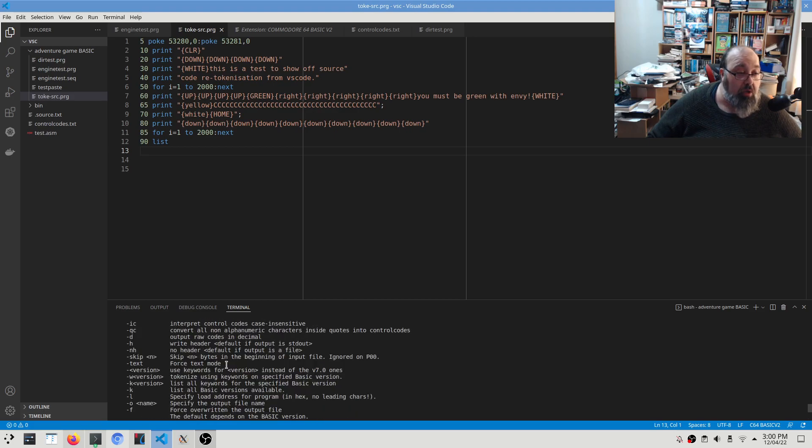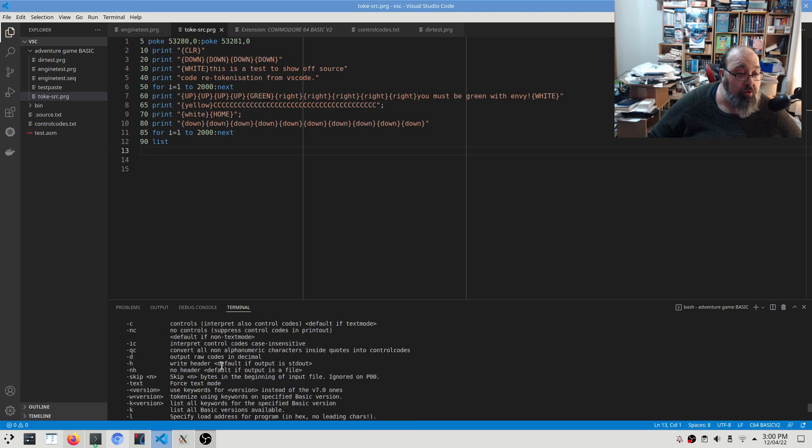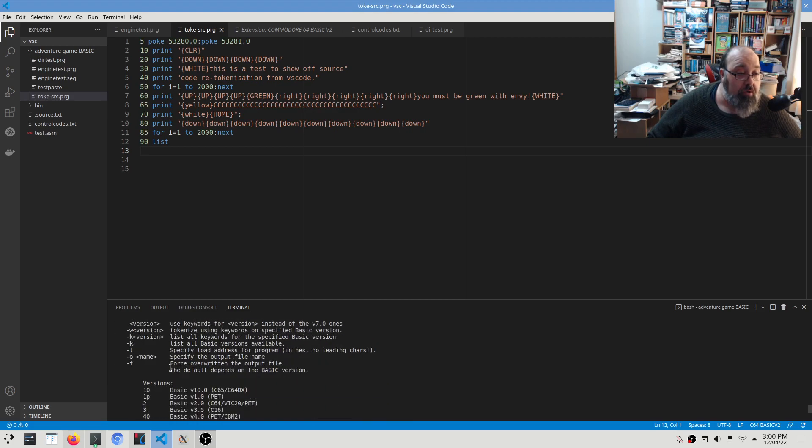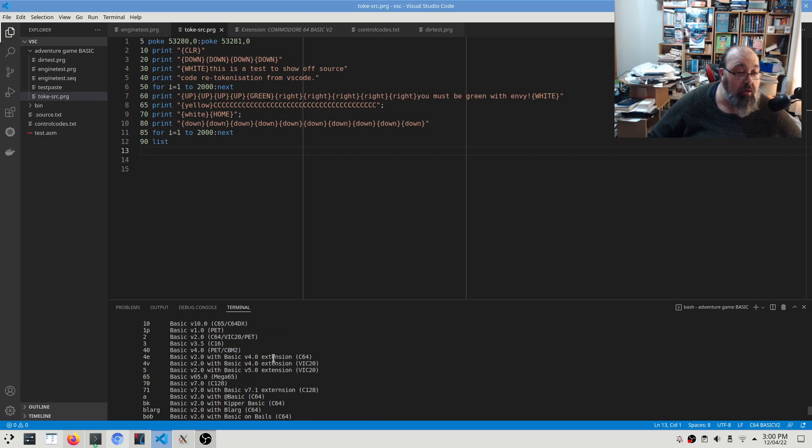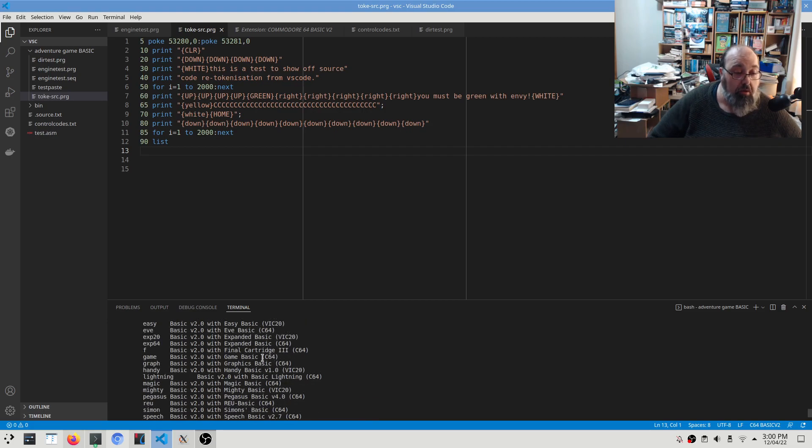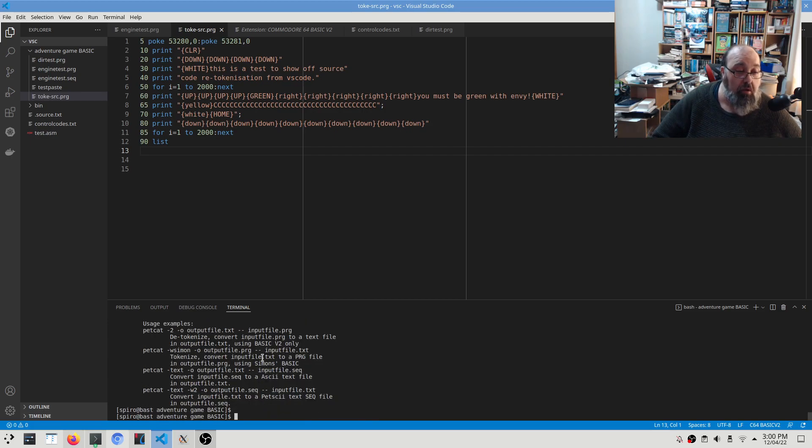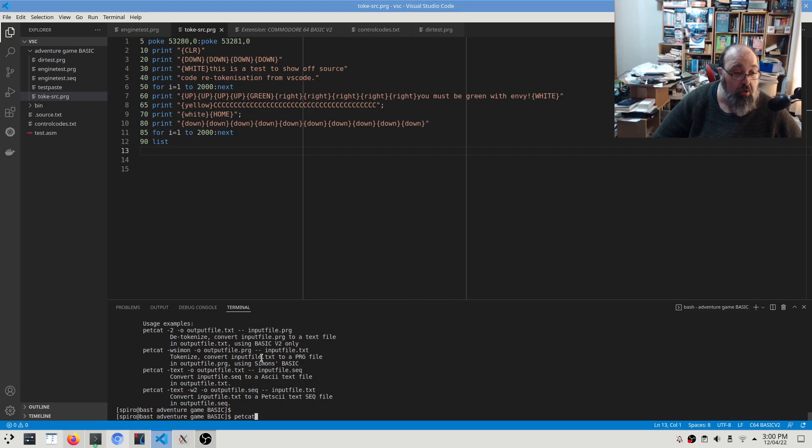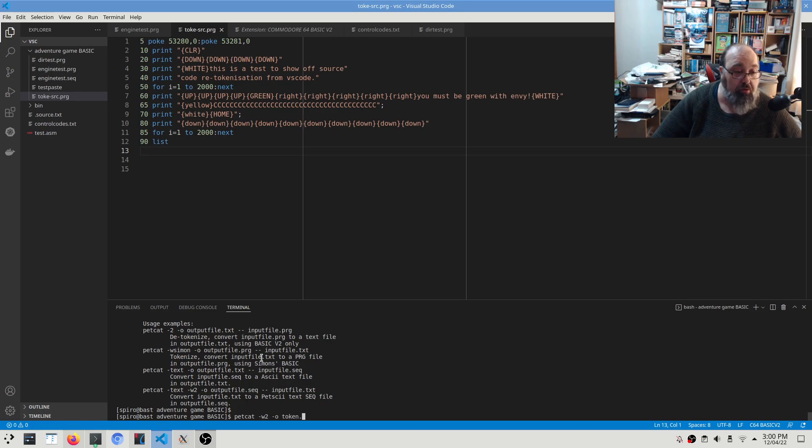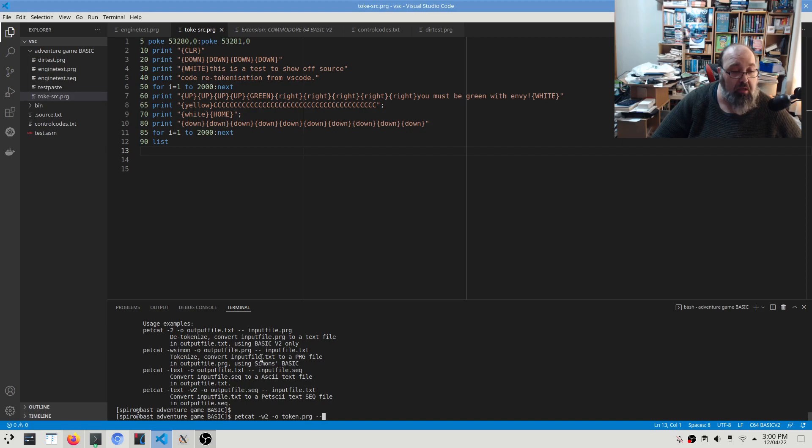So tokenize using keywords on the specified BASIC version. And so we're using BASIC version 2, which will be compatible across all of these. We're going to specify an output file and then specify the source file. So we're going to go petcat W2, so tokenize version 2, output file, let's call it token.prg.